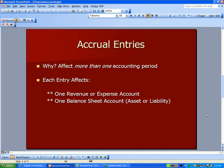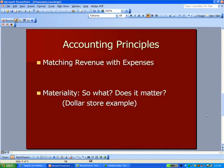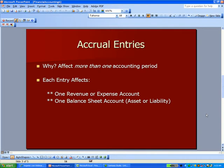I want to move on with our explanation of accrual entries. If you remember from Part 5, accrual entries affect more than one accounting period. The entry affects one income statement account, revenue or expense, and it affects one balance sheet account, an asset or liability. So when you're making these accrual and deferral entries, you should have one of each: one income statement, one balance sheet account.